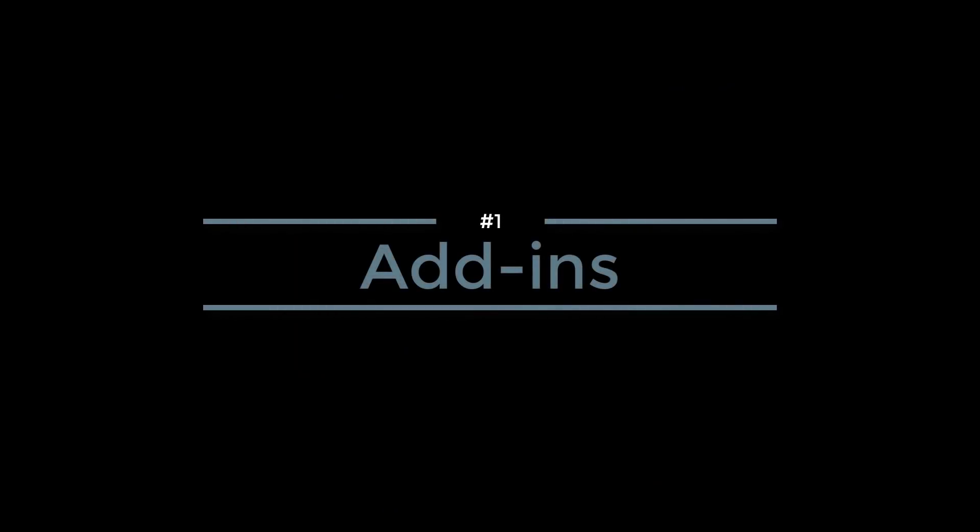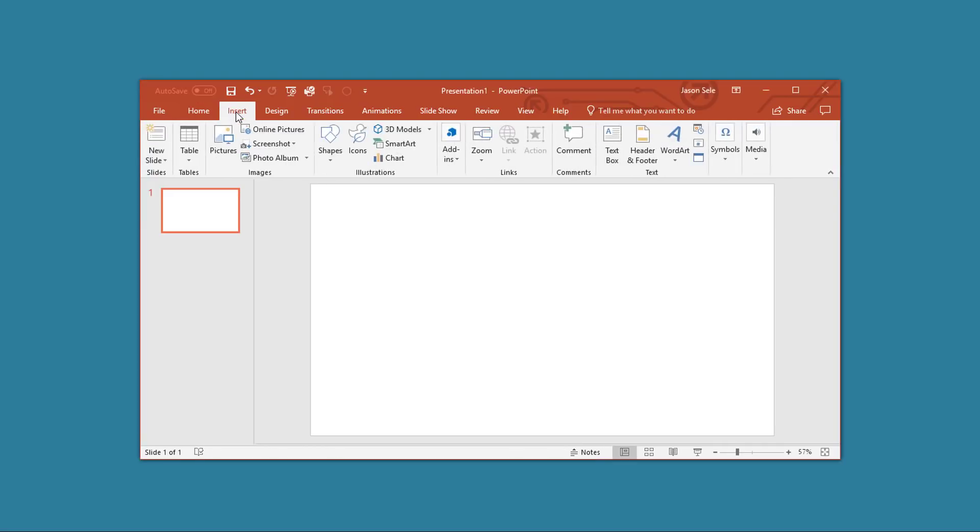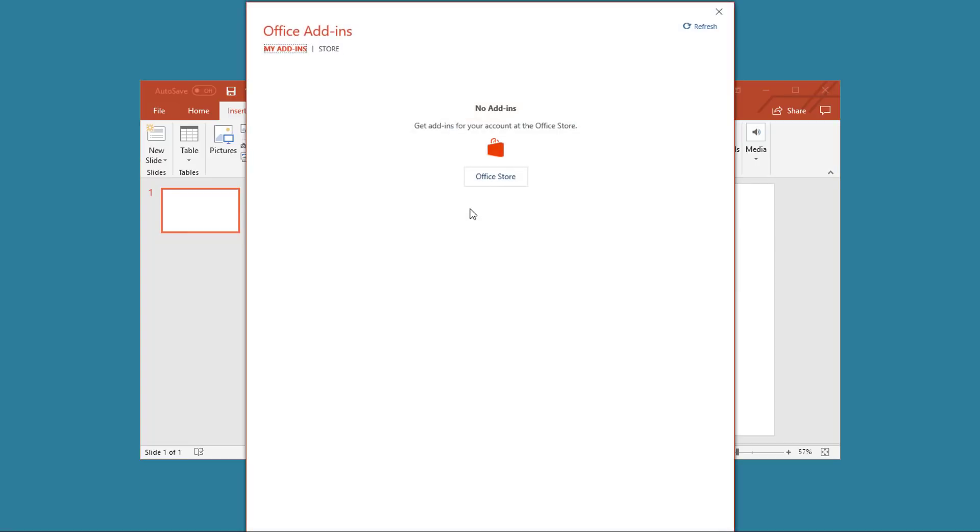Number 1: Add-ins. The Microsoft Store contains a number of add-ins that you can use in PowerPoint. To get there, go to the Insert tab and click on Add-ins, choose My Add-ins and go to the Office Store.